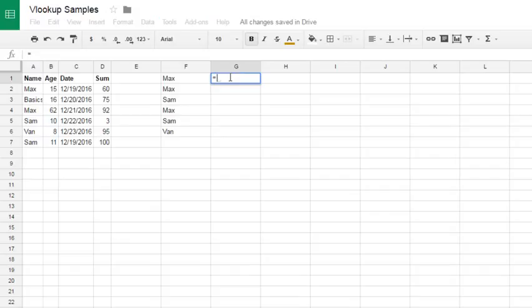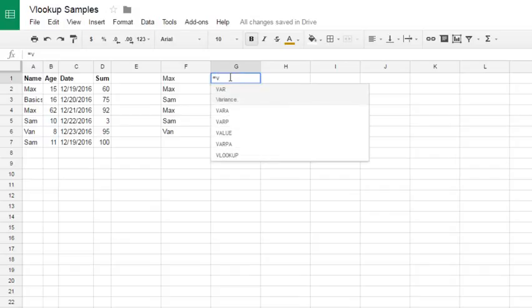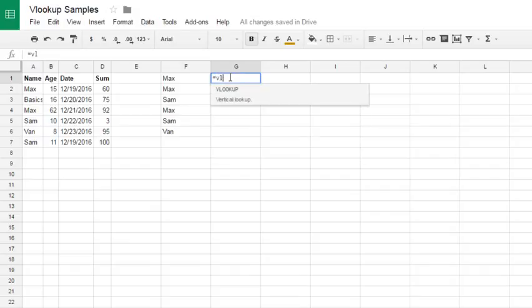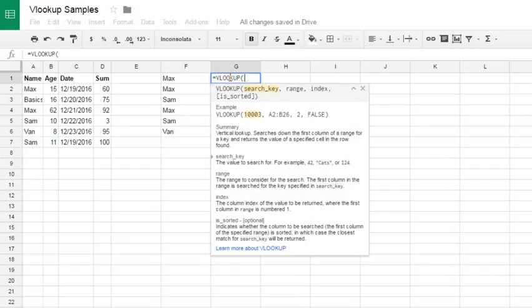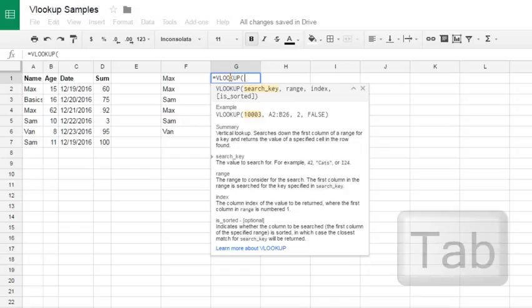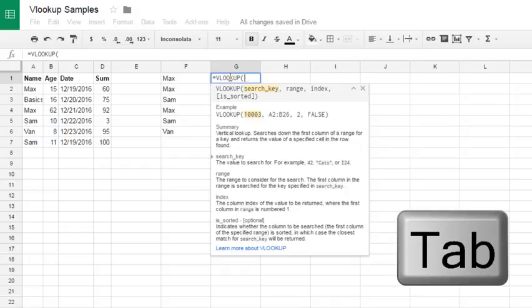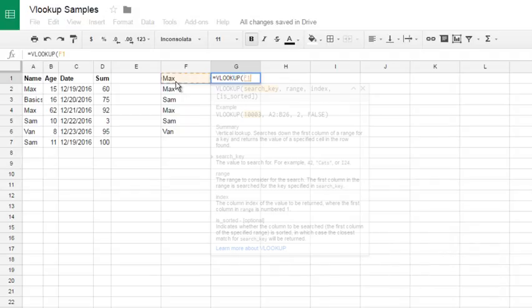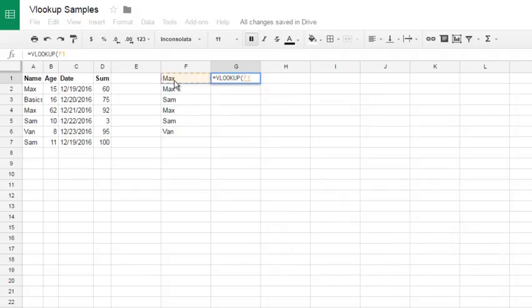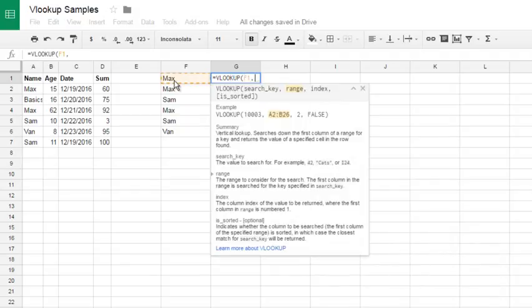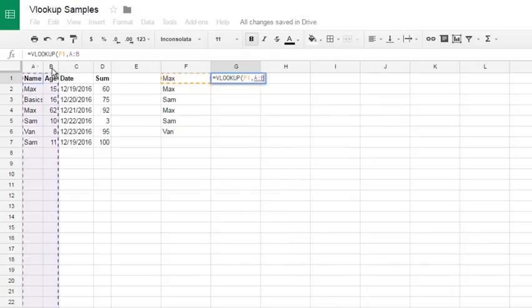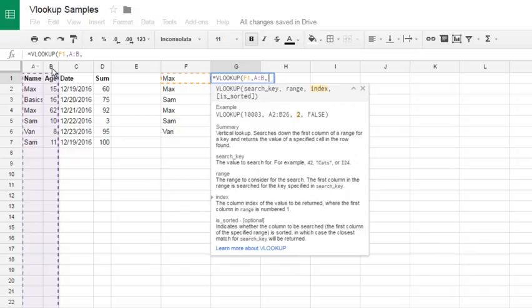First, we want to just return single VLOOKUP. Hit VL, then just hit tab key to autocomplete the formula. Search key is max, this is our name, which is predefined. Then VLOOKUP range is A to B, then hit comma. Index is the number of column, number two.